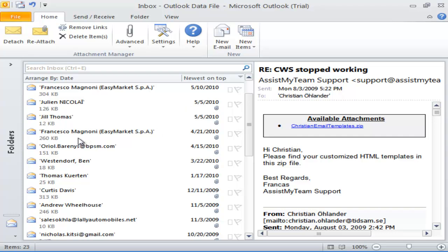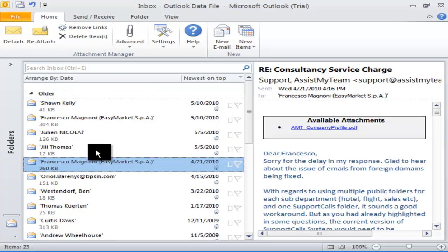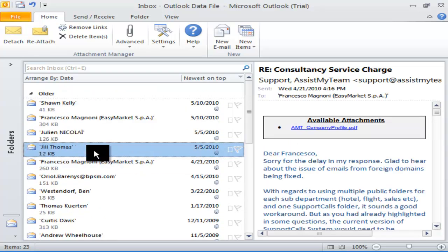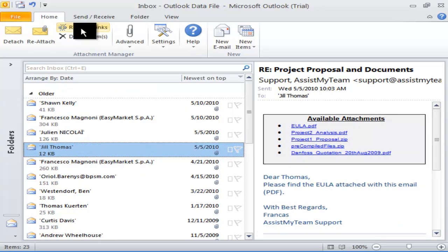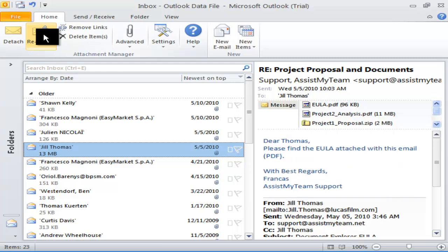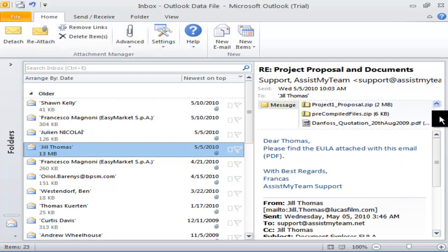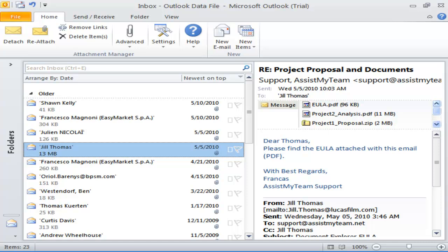If you want all the attachments back to the email item, you can simply use the Reattach button to put back all the associated detached files to the original mail item. The hard links from the email will also be automatically removed. This might come handy, particularly when you forward or reply to emails that were already being stripped of attachments.